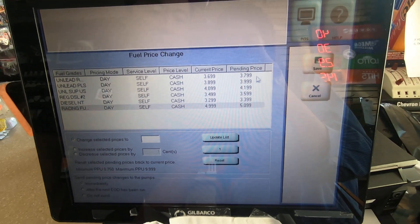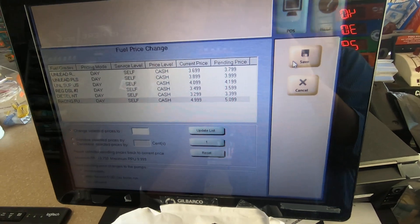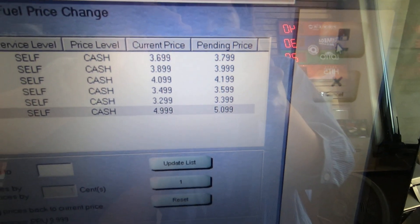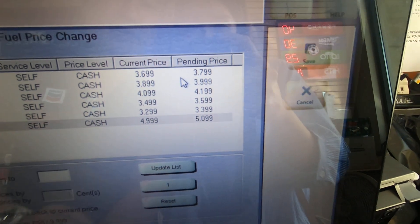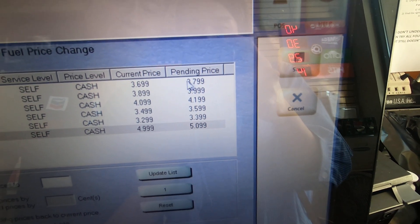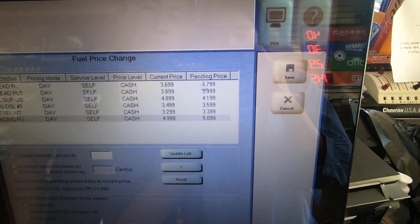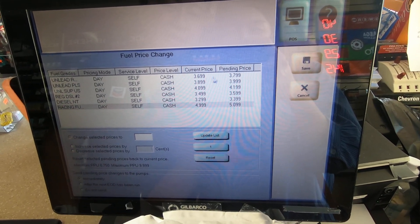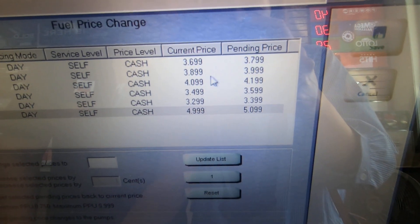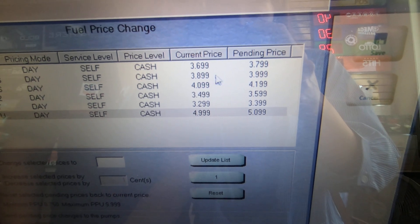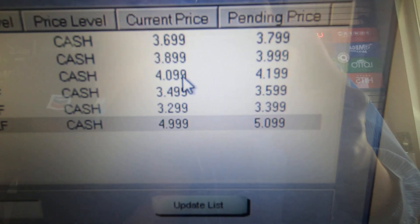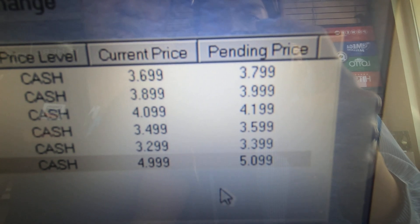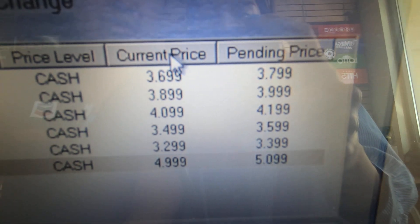Before you hit Save, make sure the pending price is ten cents higher than the current price. You can see 3799 from 3699, 3999 from 3899, and 4199 from 4099. This is going to be the new price; this was the existing price.